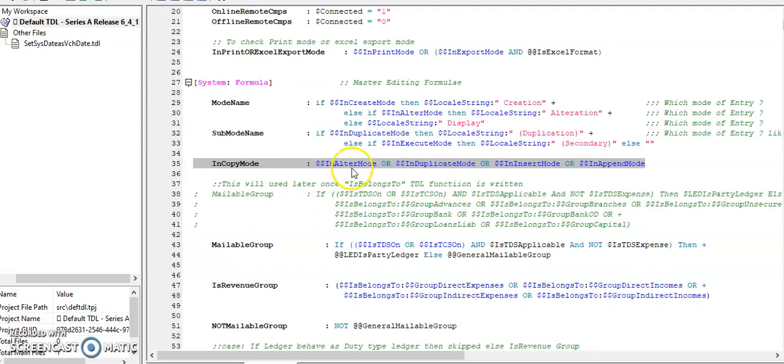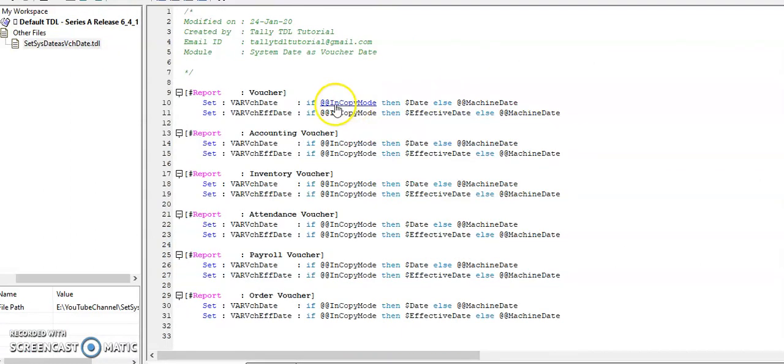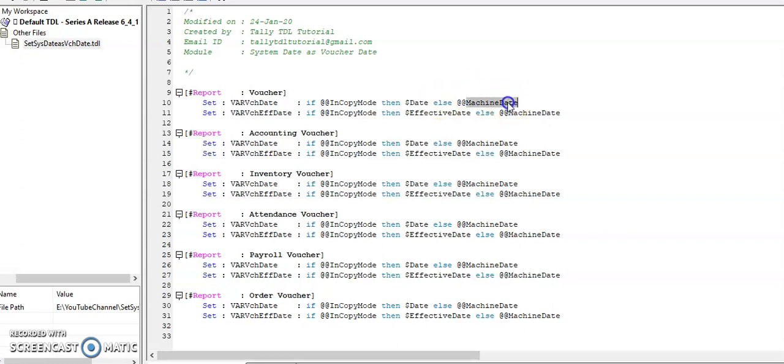It's alter mode or duplicate insert append mode. In those cases it will set as voucher, whatever date is there it will set the date, otherwise it will take as machine date.